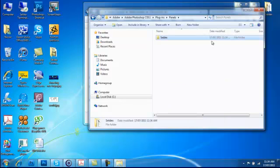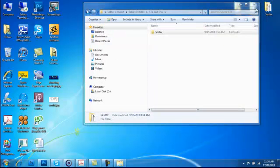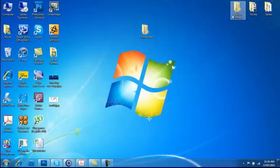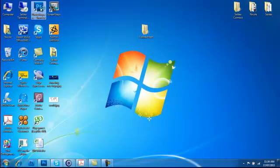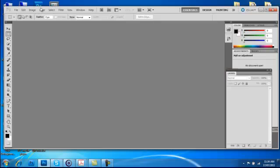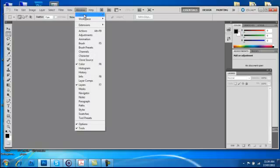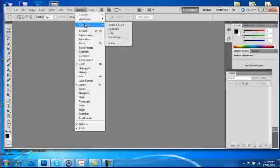Once this is complete, restart Photoshop. CELDEX Connect can be found under Windows and in Extensions. It only needs to be installed once and it will remain there.